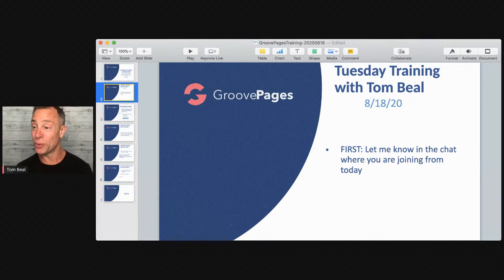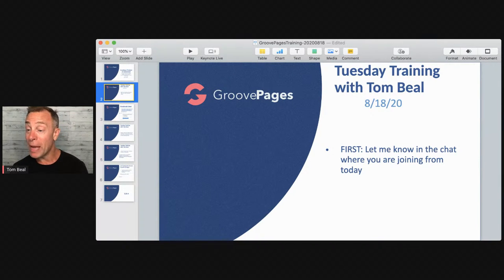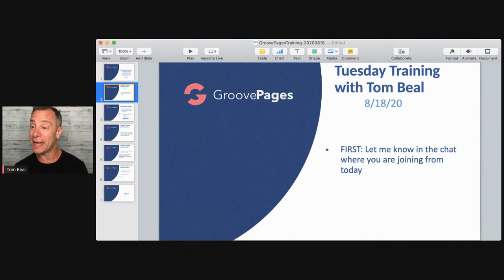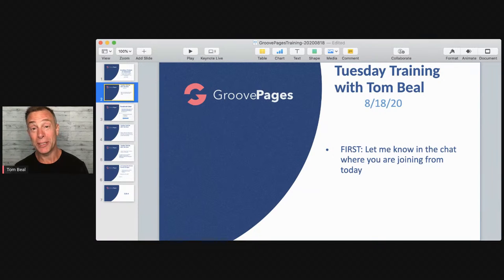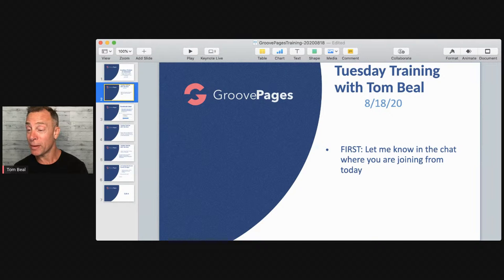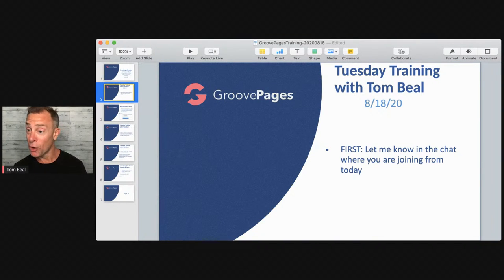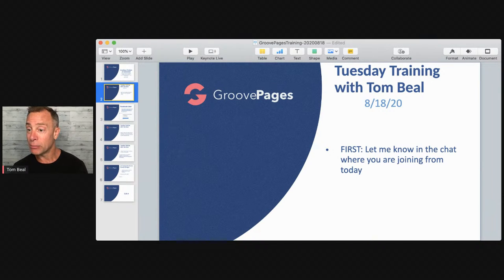Dean in Orlando, Florida, as usual — good to have you here again, Dean. Peter from Edmonton, Canada. We are international — UK, Canada in the house. Christine Case, good to see you here. Lenard from Nashville, Tennessee. Darcy Hall from sunny Vegas — I heard it is super hot there as well.